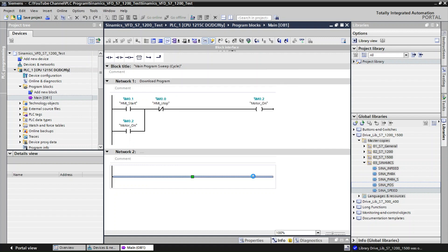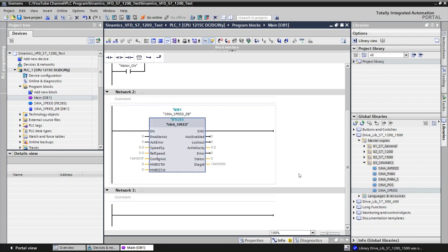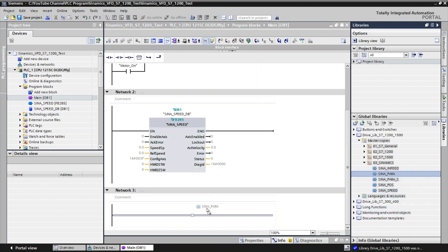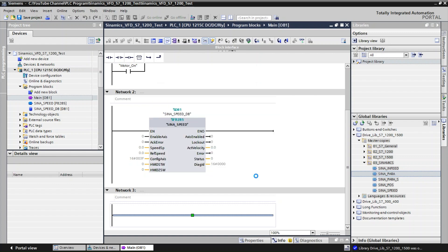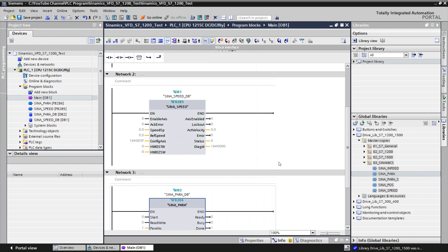Drag and drop the SinaSpeed block into the main OB and click OK — it will create an instance data block. The next one is SinaParameter — drag and drop it here and it will create another instance DB. Now we have added two data blocks. We will configure the inputs and outputs for these blocks.